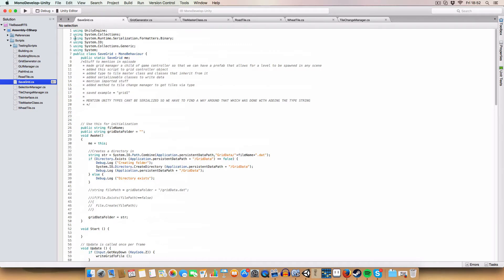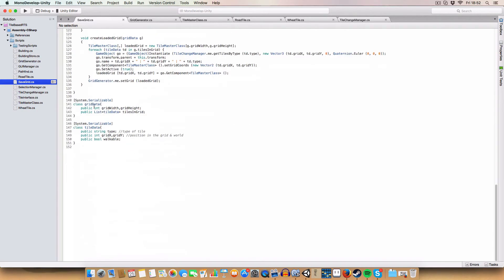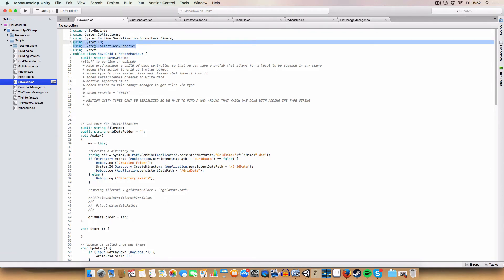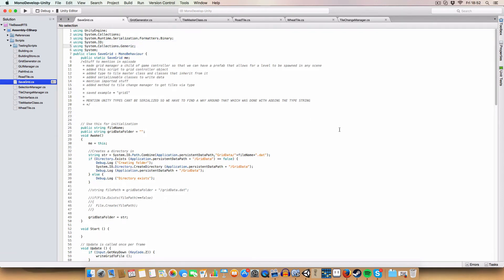We need to import a few things: `using System.Runtime.Serialization.Formatters.Binary` which is what writes the serializable classes to a file; `using System.IO` to access reading and writing files; `using System.Collections.Generic` for lists; and `using System` for a reason I've forgotten, but if you just have that the code will work.